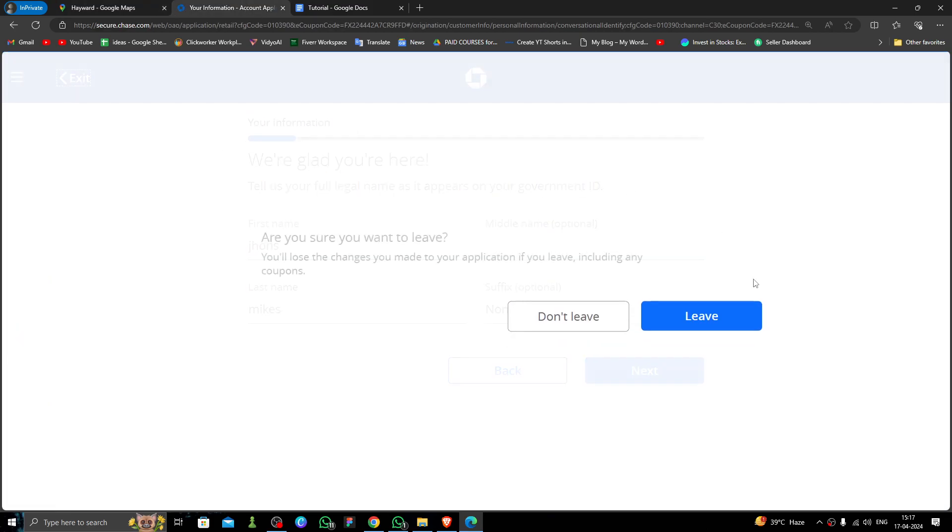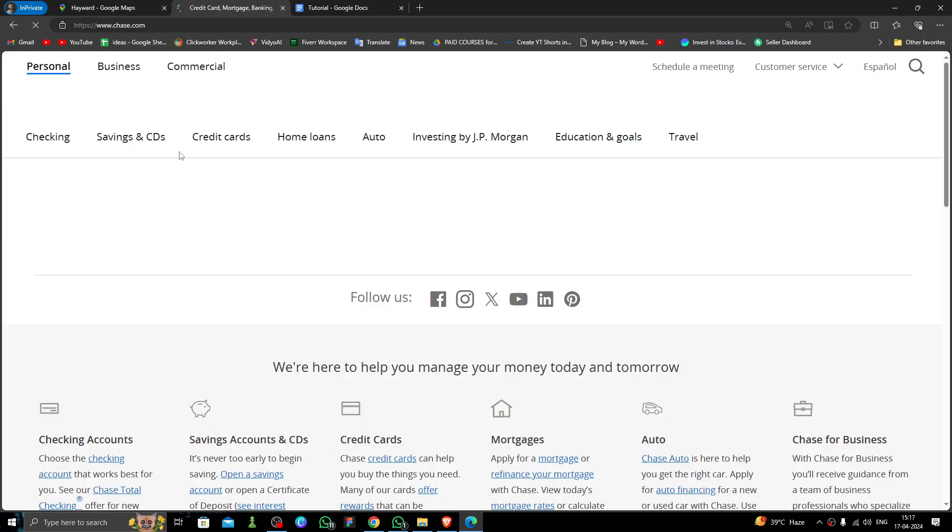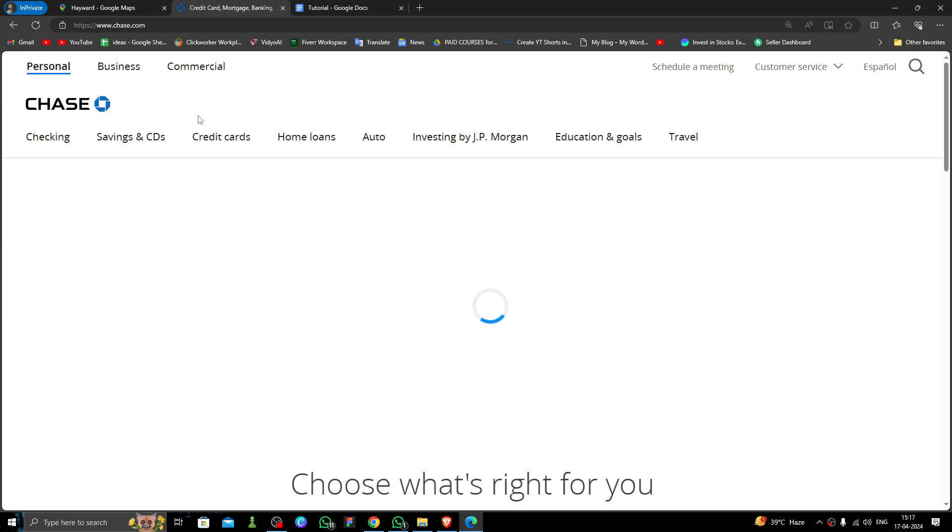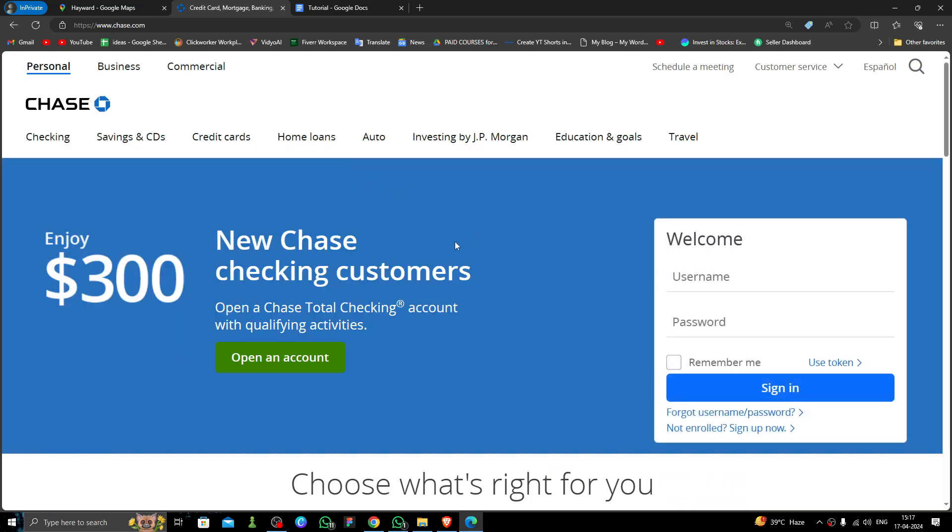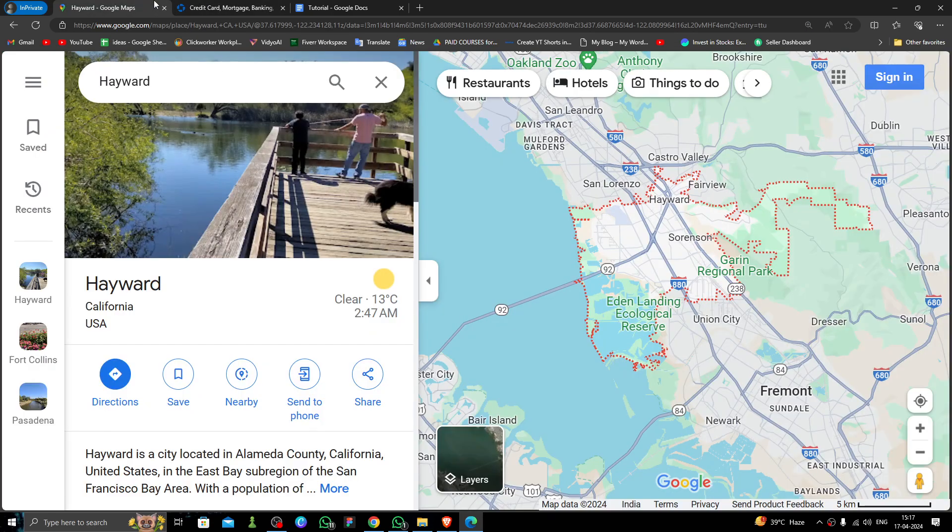a bank account in Hayward City. And if you find this video helpful, make sure you like, subscribe, and share the video. Thank you for watching.